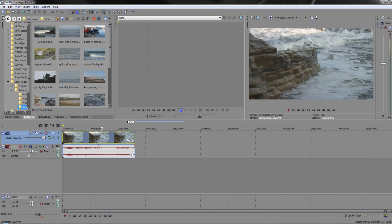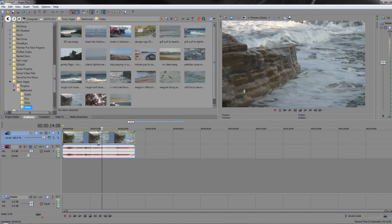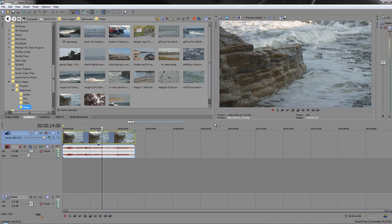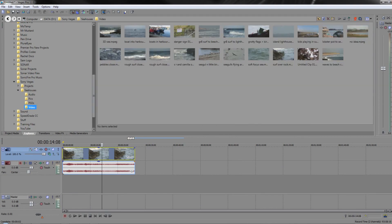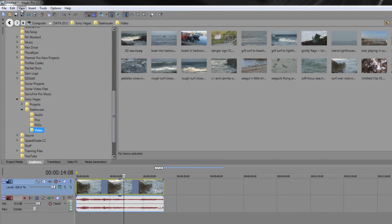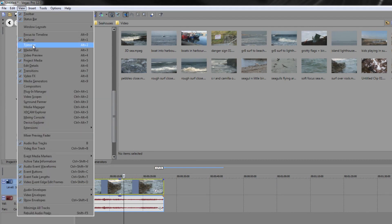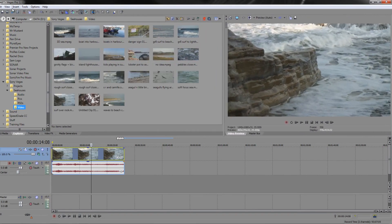You can also shut panels down if you don't need them. For example, the Trimmer window in the middle — you can click to get rid of it. You can hover between two panels and pull them to resize, or change the layout however you like. If you accidentally close a window like the preview window, you can always find it again under the View tab. Go to View and you can bring back the Video Preview window or the Trimmer window, and readjust the layout.